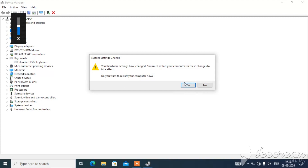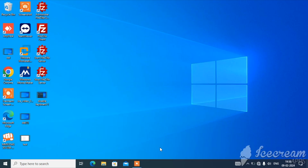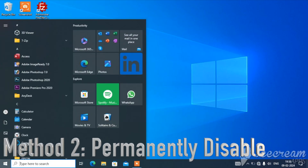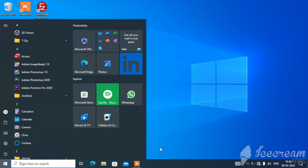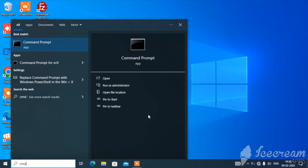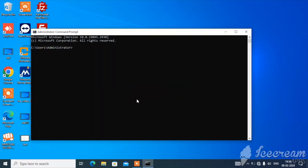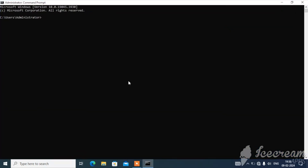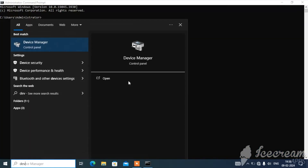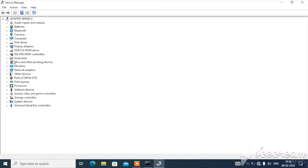It will prompt you to restart. Restart the system and after restarting the keyboard will not work. That was the first temporary method. Now, if you want to disable your keyboard permanently, this is a very advanced method and it will 100% work. For this you need to open Command Prompt.